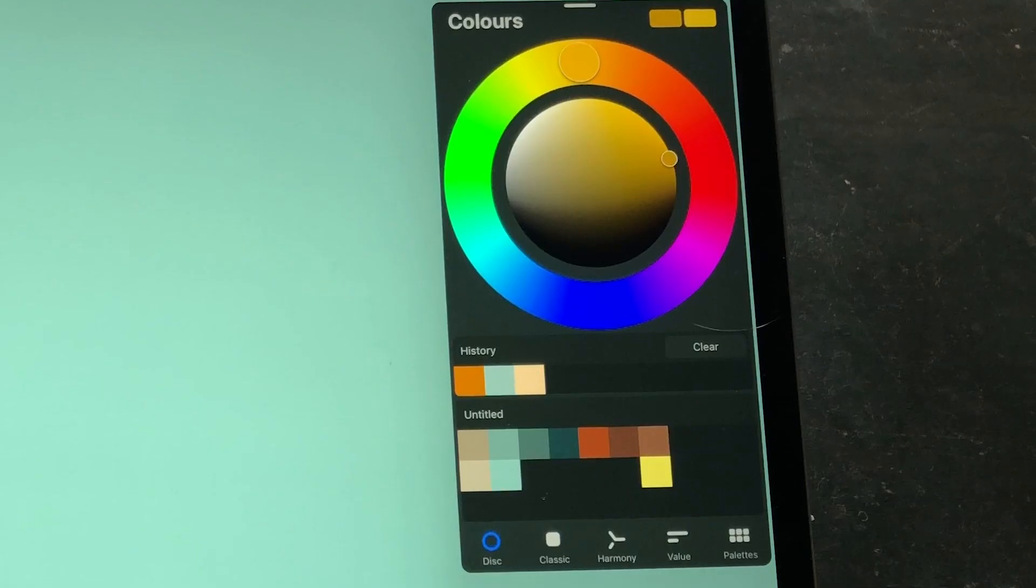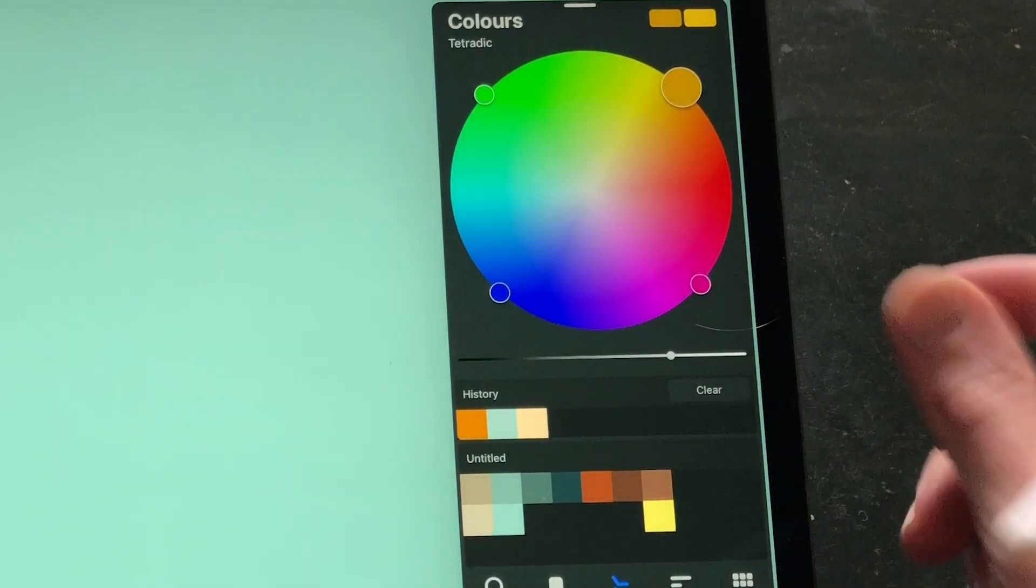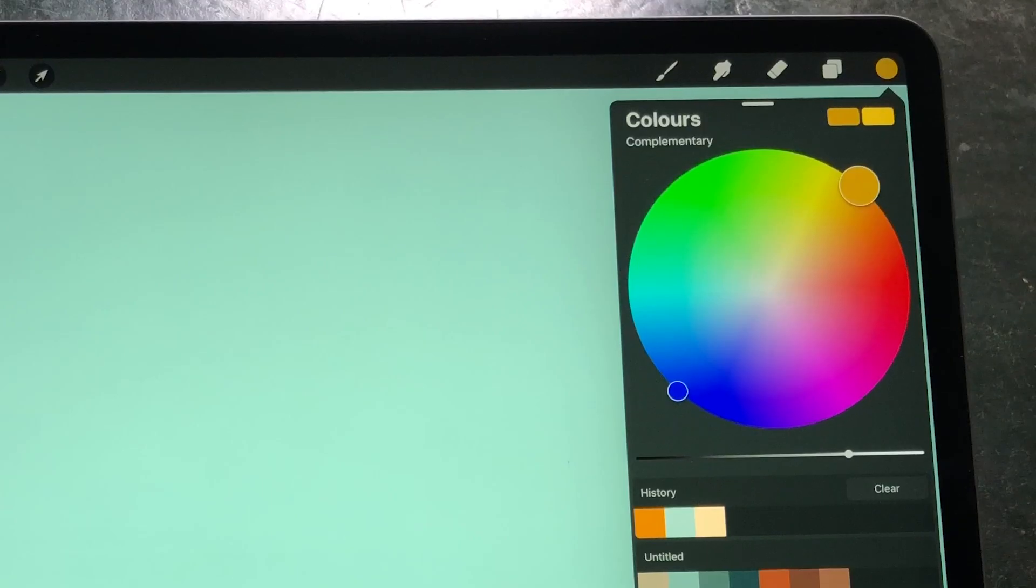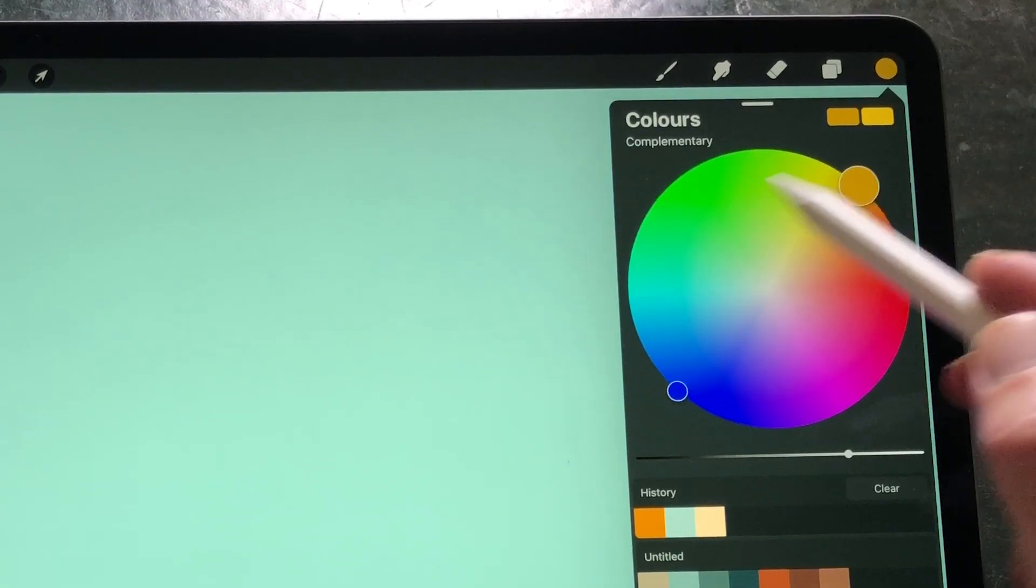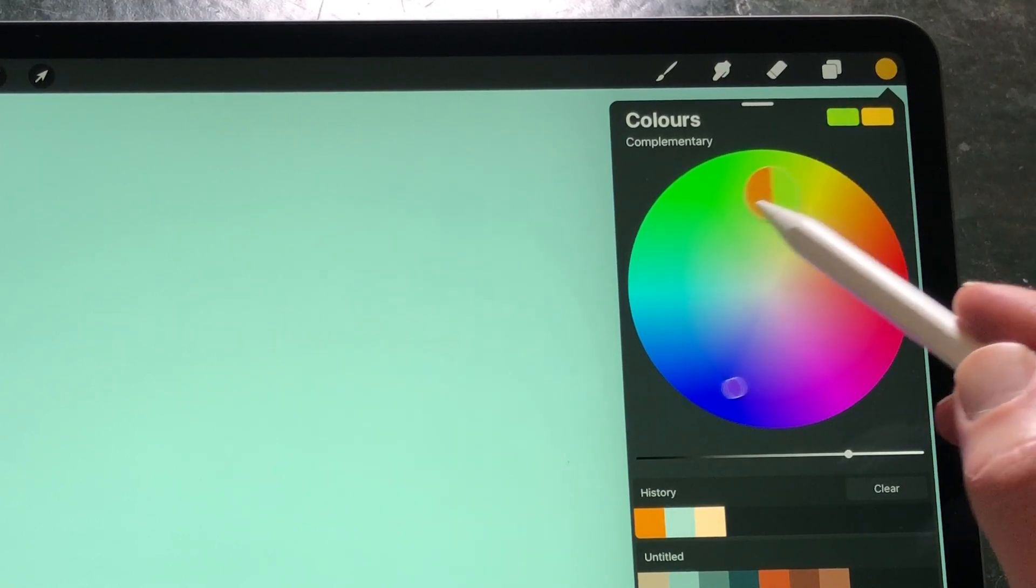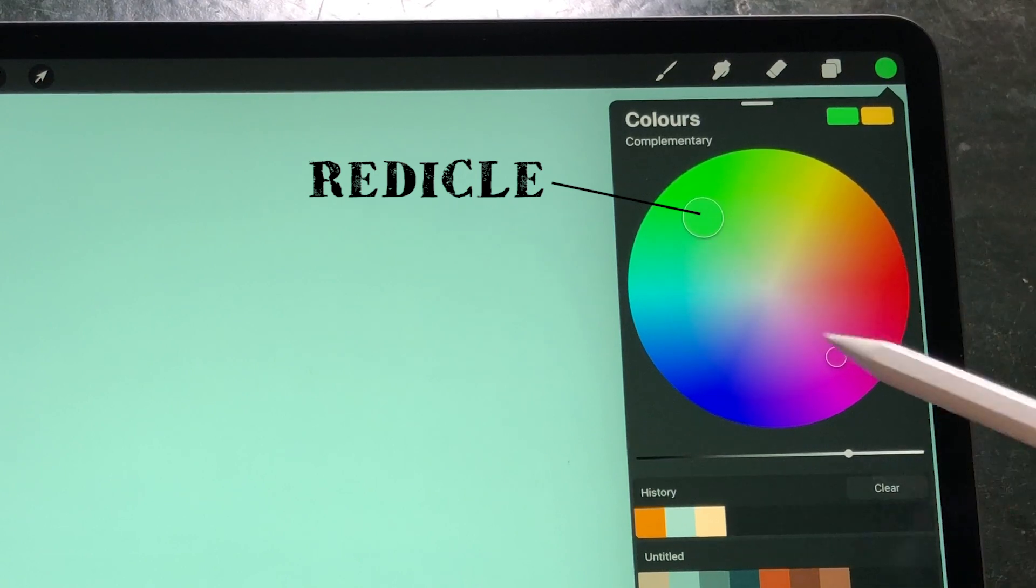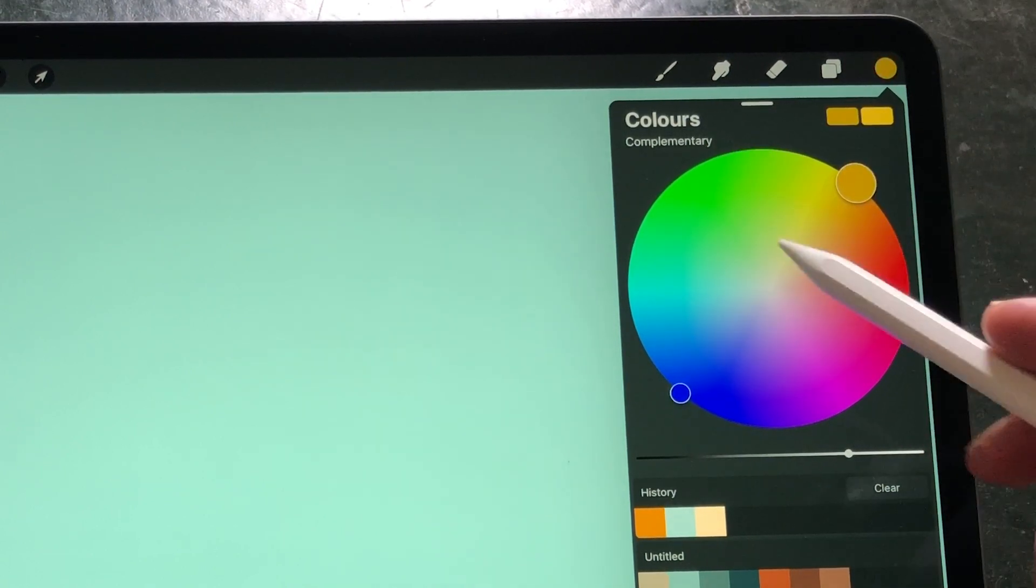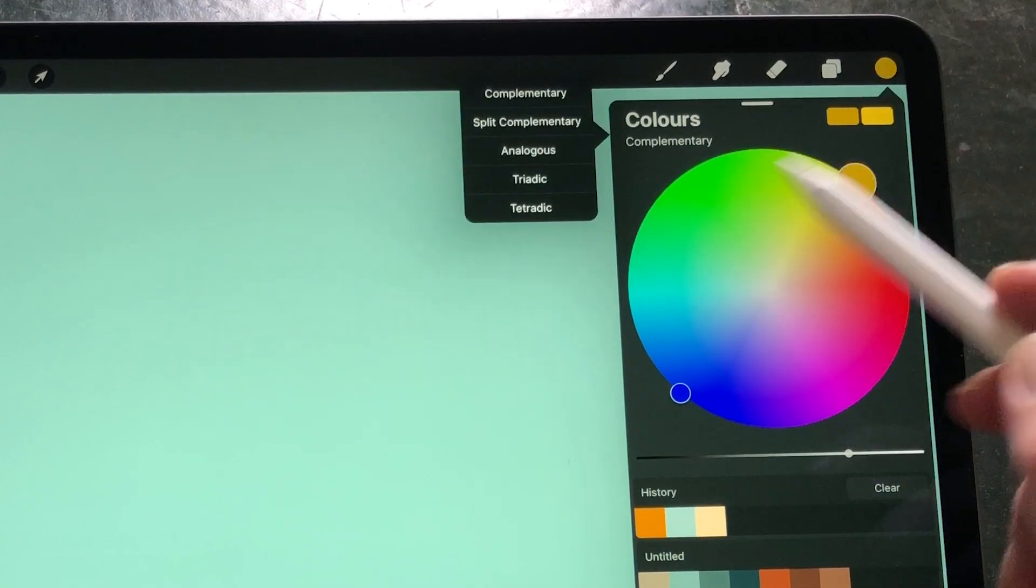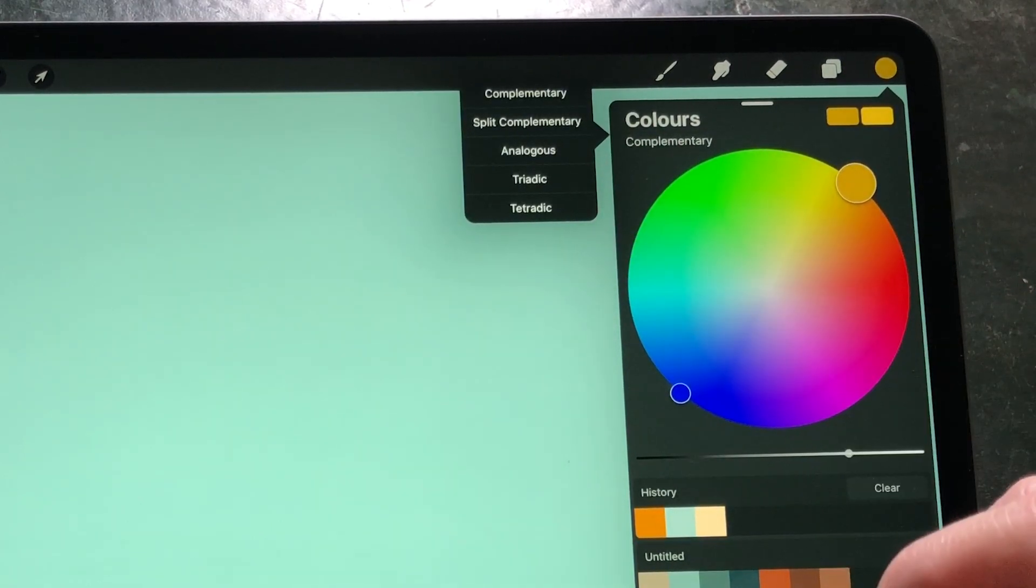When you go to the color menu and choose the harmony tab, you will see the harmony color disc. It looks different than the standard color disc. It has no hue ring; instead it has two or more color radicals. By default, it is set to complementary. When you tap on the title on the top left, a menu appears with all of the color harmony schemes.